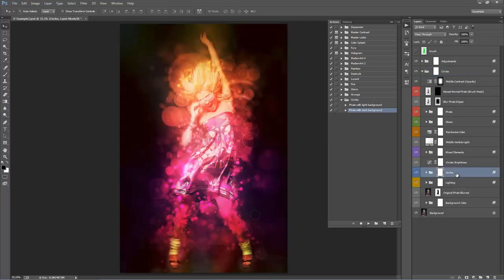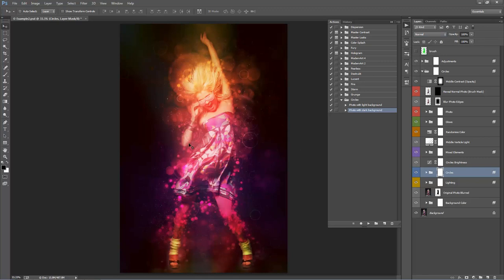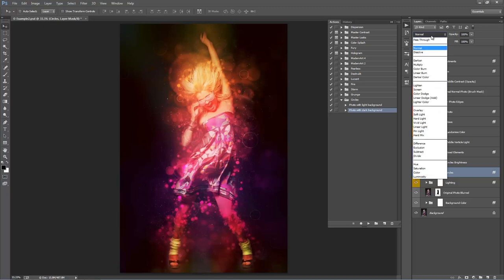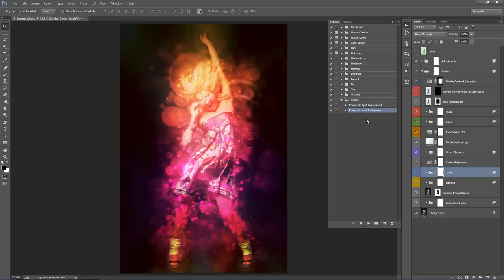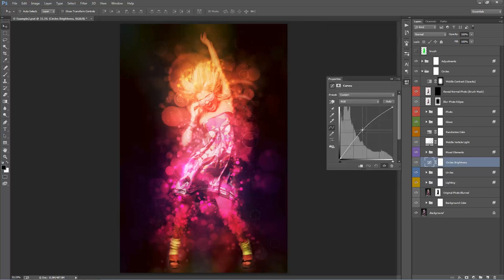Go into the Circles folder — the default blend mode is Pass-Through. If I set this to Normal, that's what the result would look like with 'Photo with Light Background.' So even if you ran the wrong option, just go to the Circles folder and flip between Normal and Pass-Through — that's basically the difference between the two actions. If circles are too dark, switch to Pass-Through, and you can also use the Circles Brightness layer to increase brightness further.